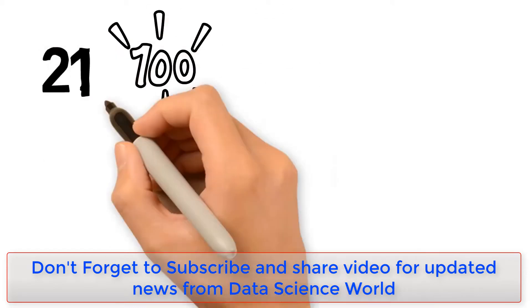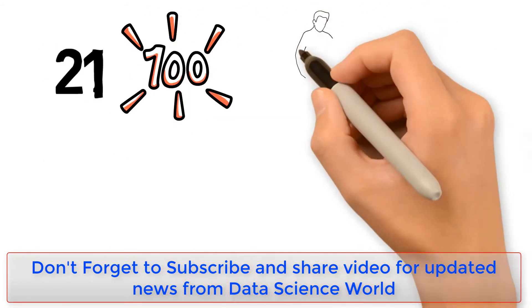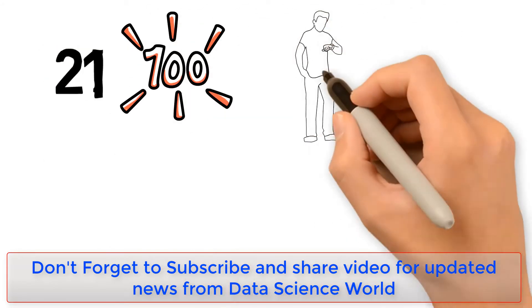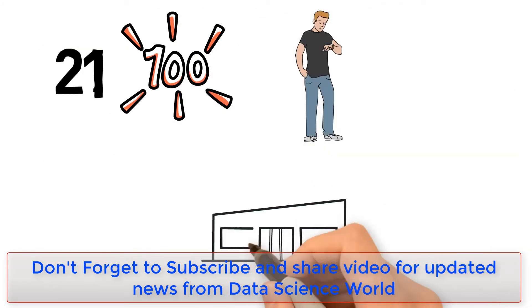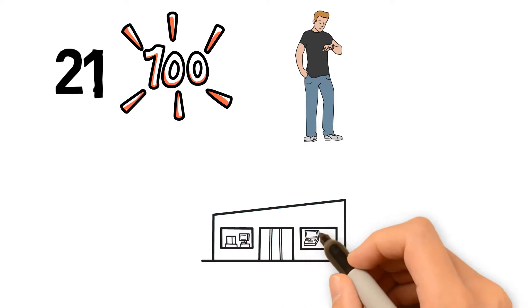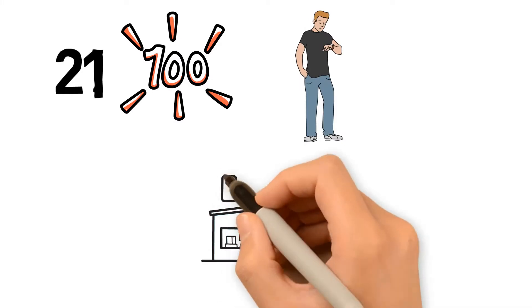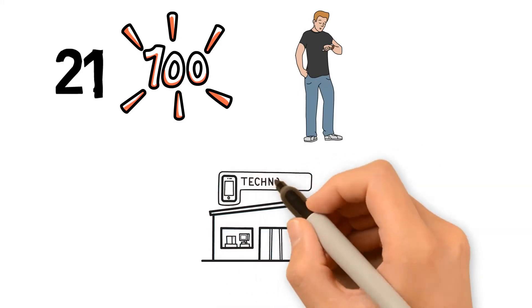21st century - best time for data scientists. Information technology is everywhere.